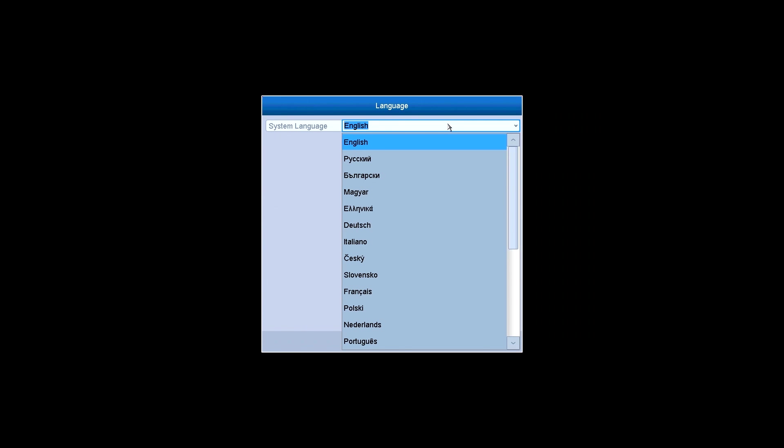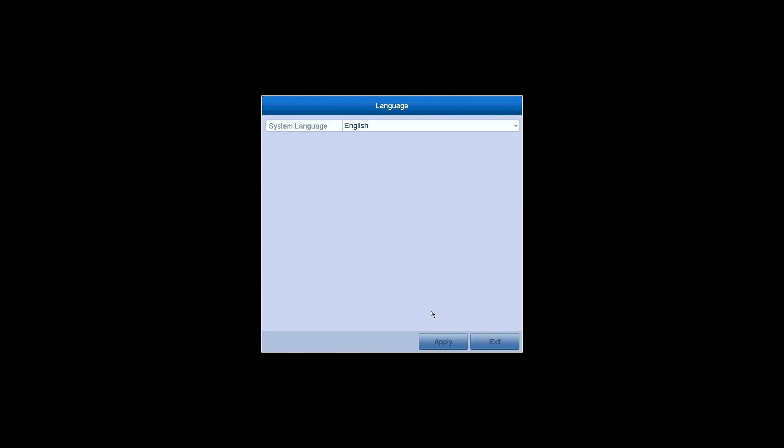Select the language. There's several languages available including English, Spanish, French, Germany, Italian and so on. Choose your common use language and click apply.